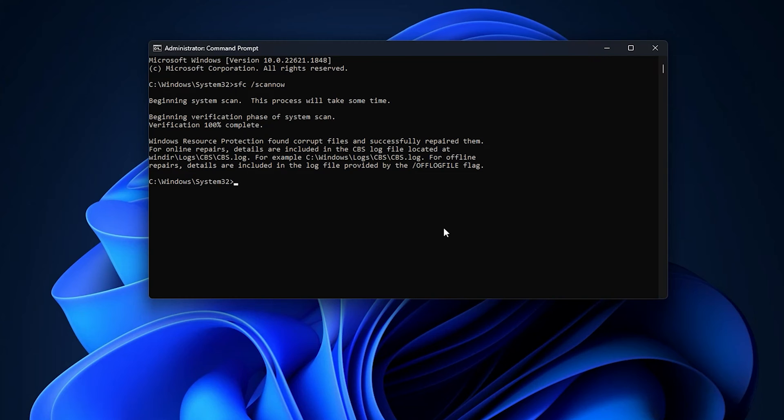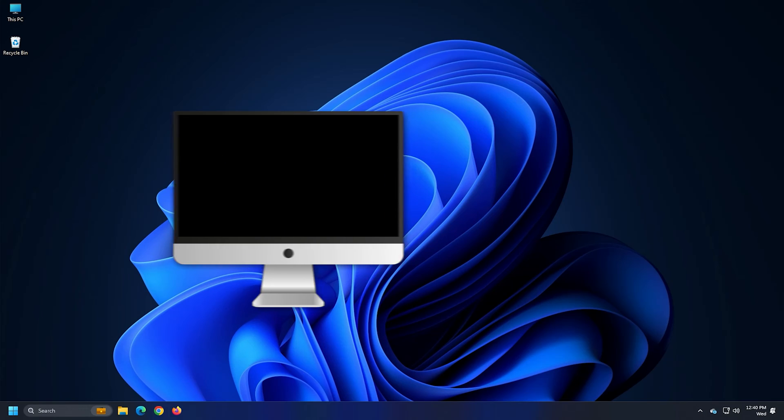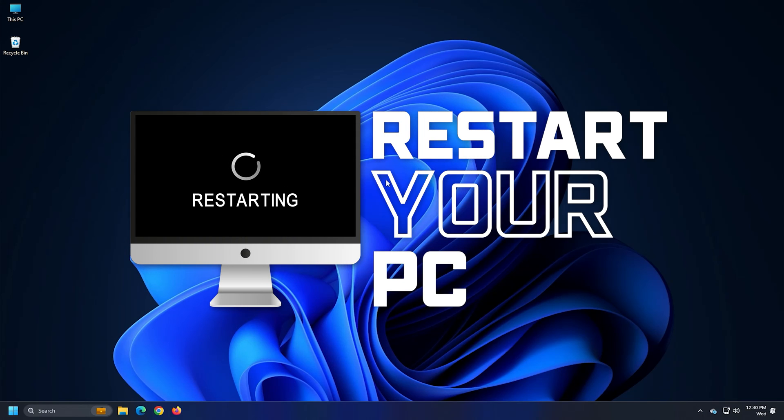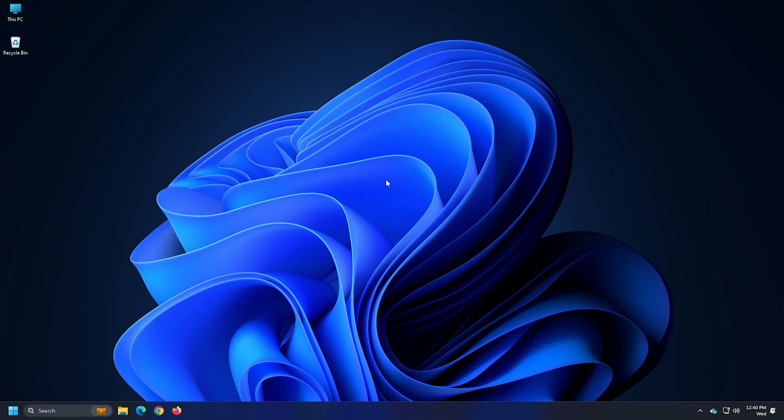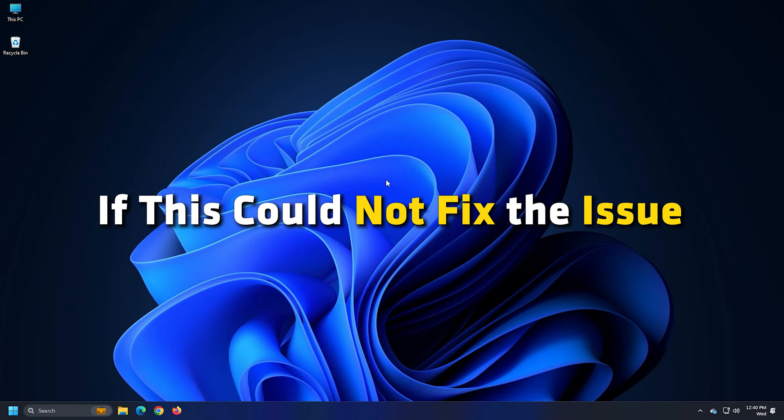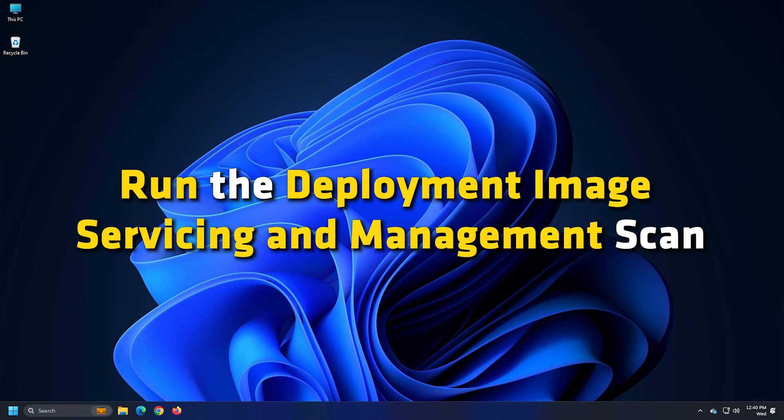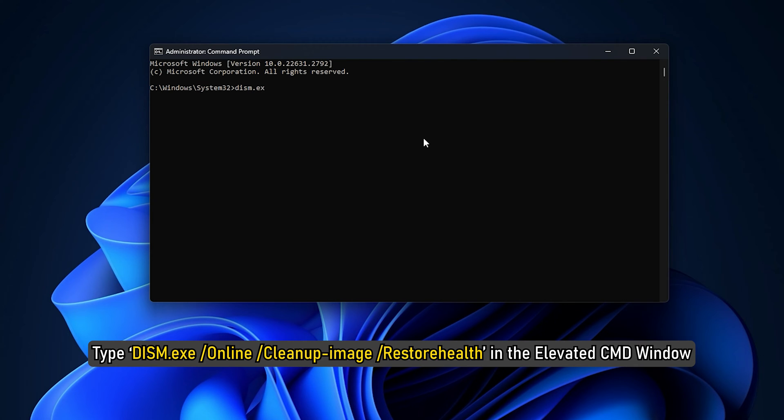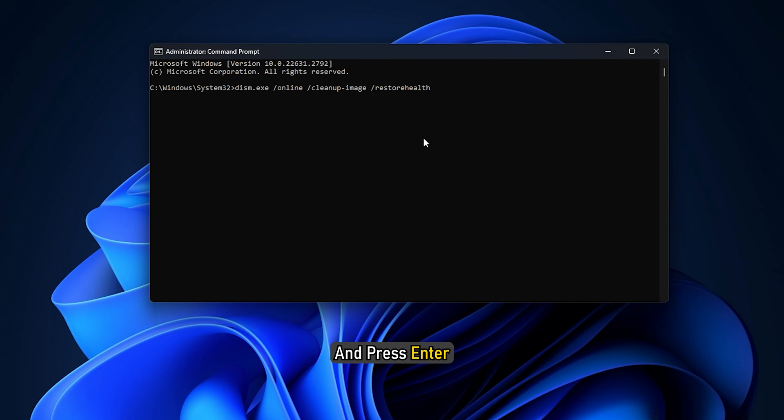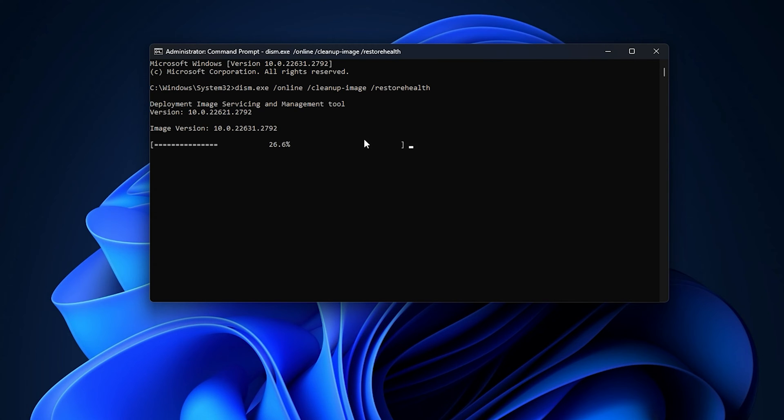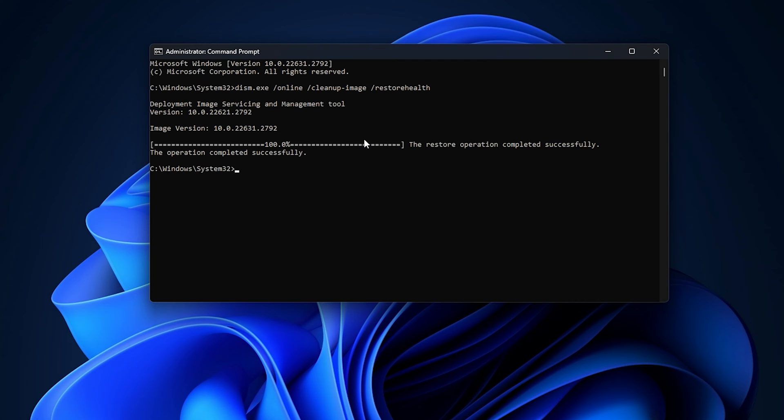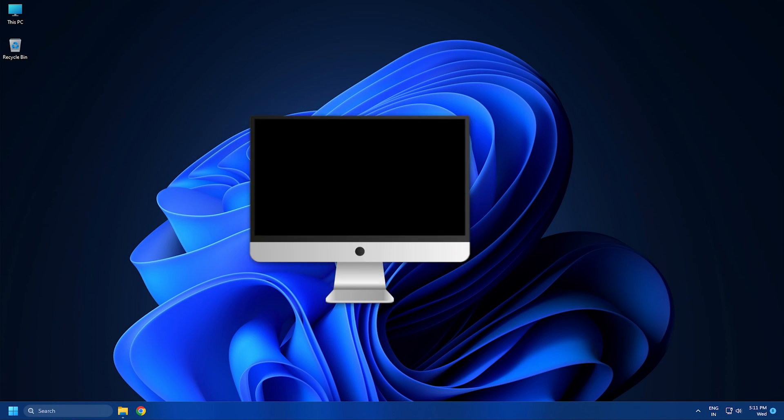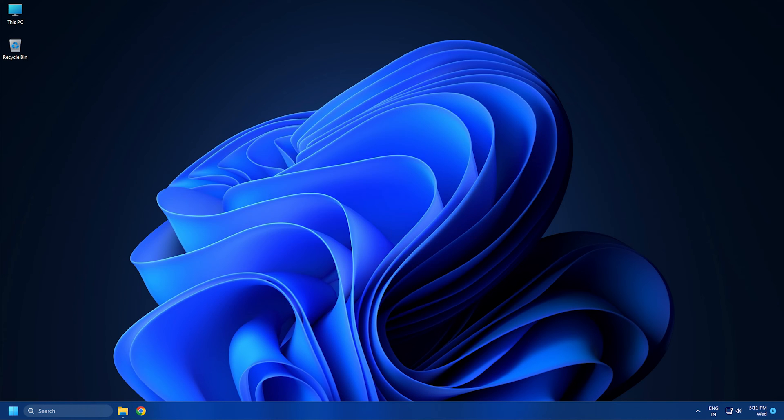Once the scan completes, reboot your PC and try accessing computer management again. If this could not fix the issue, run the deployment image servicing and management scan. Type DISM.exe slash online slash cleanup hyphen image slash restore health in the elevated CMD window and press enter. Wait for the scan to finish repairing your computer. Once done, restart your PC and check.